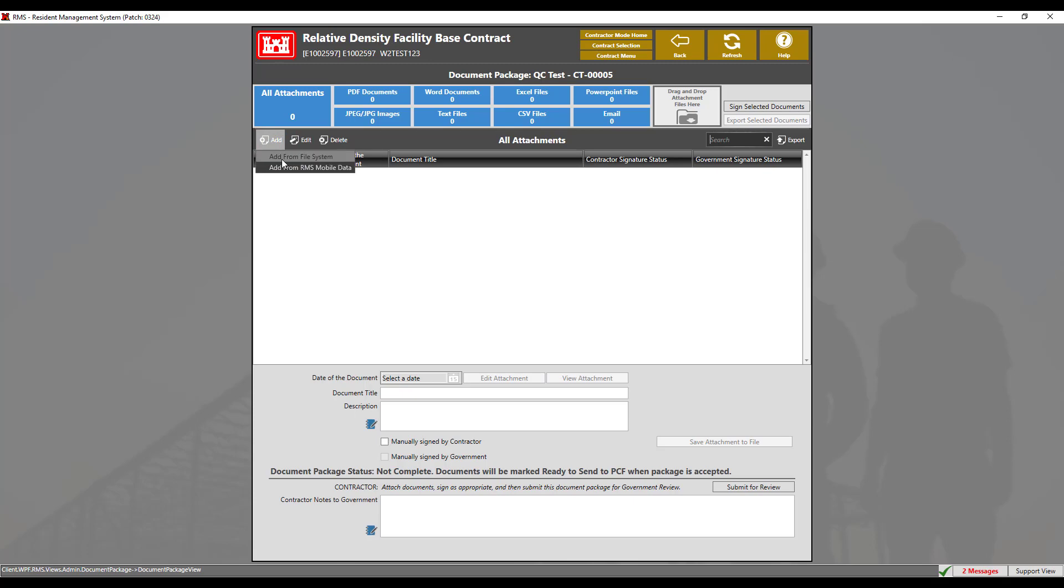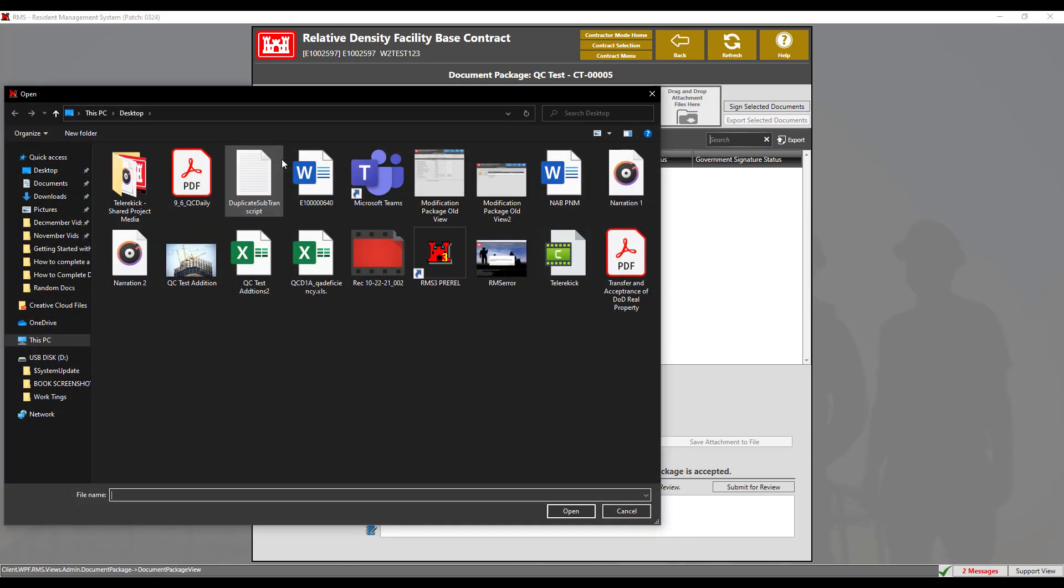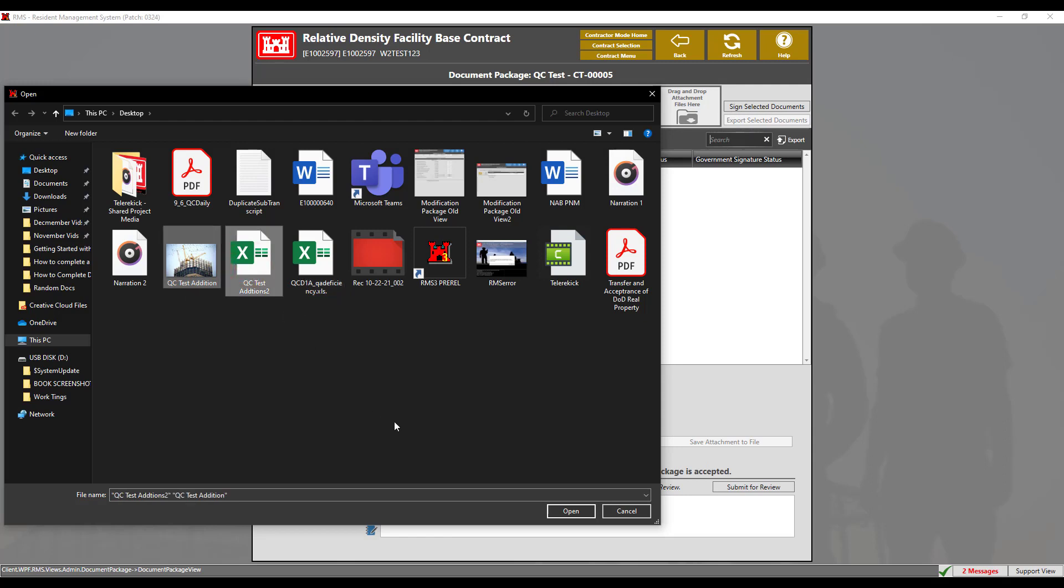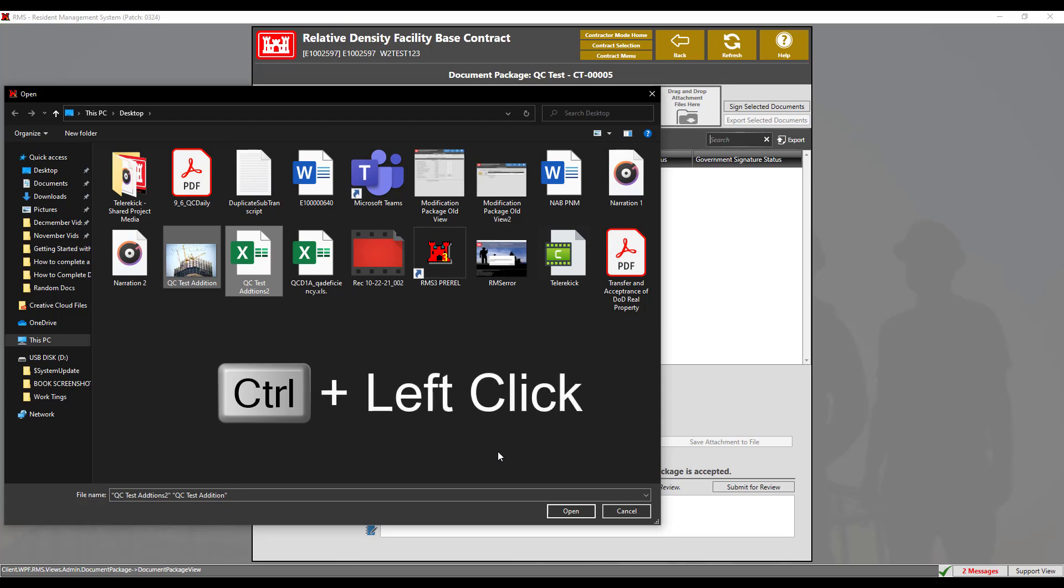Select the documents you wish to add to the package. In this example, we are going to add an Excel spreadsheet and a JPEG image. You can select multiple items to upload simply by left clicking the item while holding control and left clicking the other document, then clicking the open button.